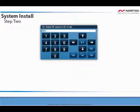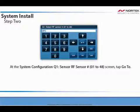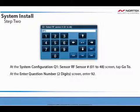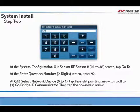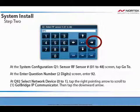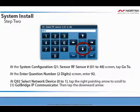On your Go Control Panel, navigate to the System Configuration screen and tap Go 2. When you reach the Enter Question Number 2-Digit screen, enter 92. At Q92, select the network device 0 to 1. Tap the arrow pointing right to scroll to 1, GoBridge IP Communicator, then tap the downward pointing arrow.